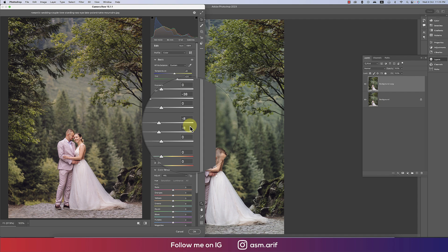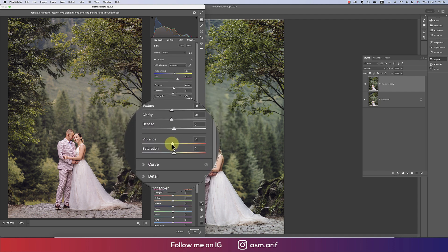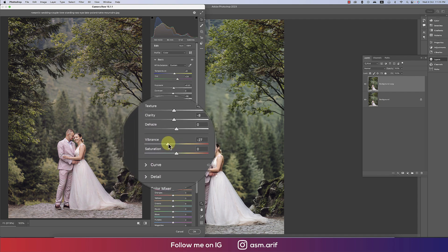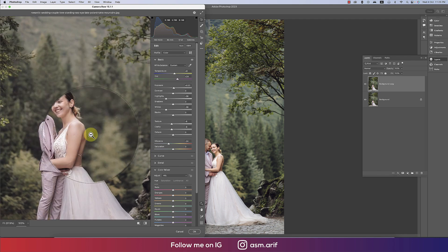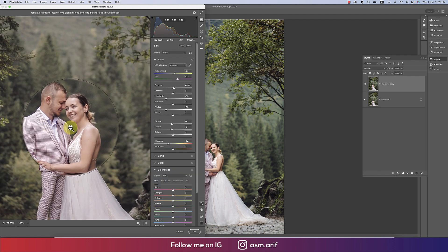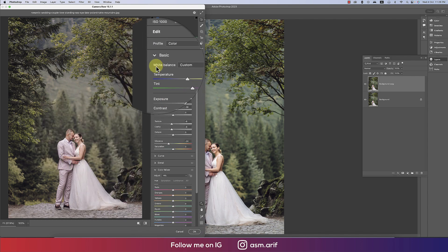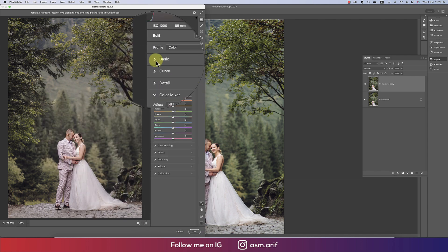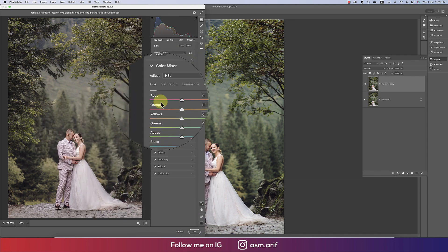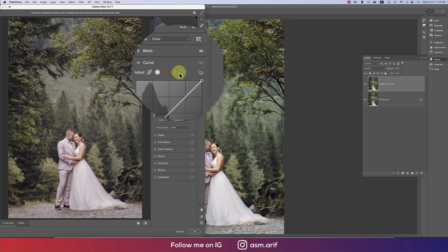Vibrance I'll make a little bit down, because on a face if I don't do that it will get extra yellowish, which is not good for the photo. Now I'm turning off this layer and going to the Curves panel.